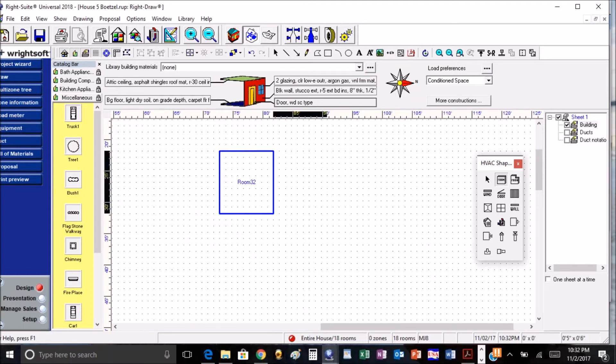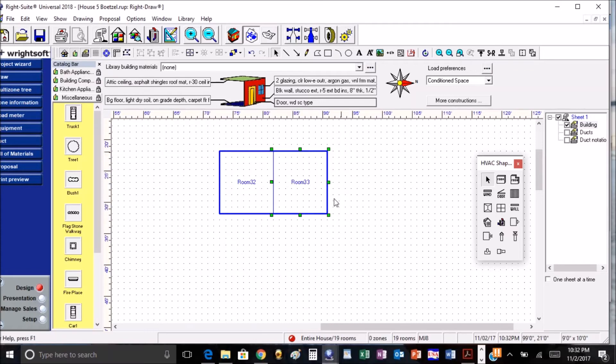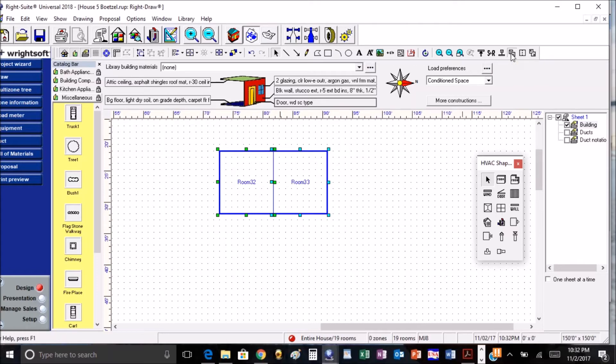So to merge them together we're going to take both those rooms, highlight both of them, click on the merge rooms button, and it now becomes one room.